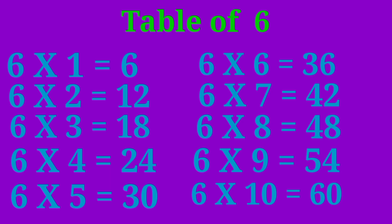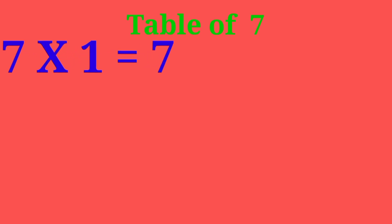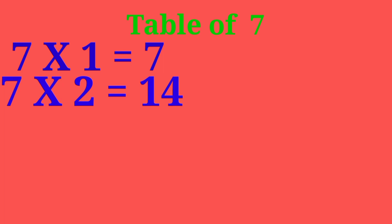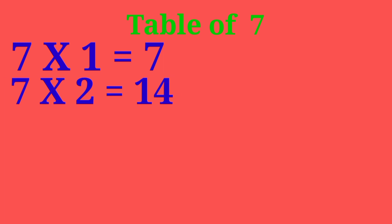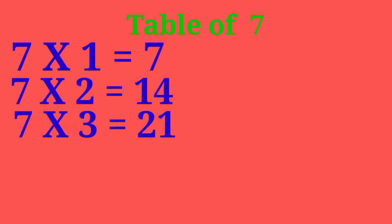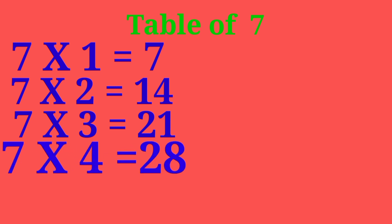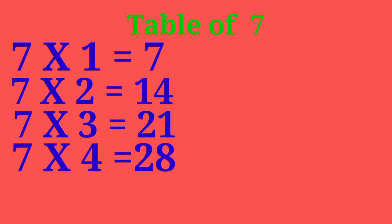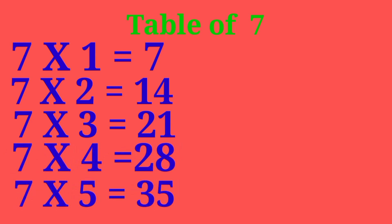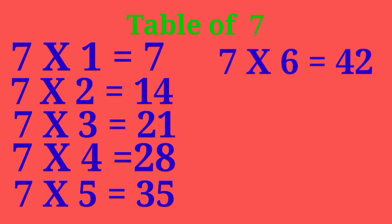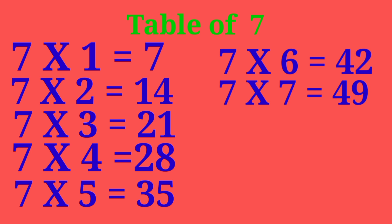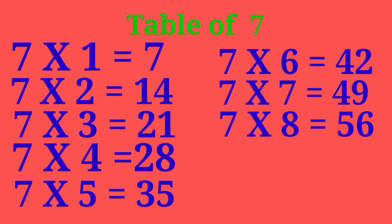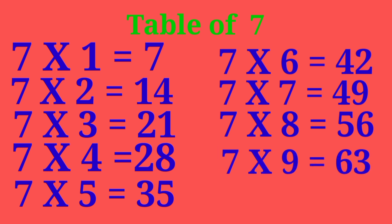Table of 7. 7-1 are 7, 7-2 are 14, 7-3 are 21, 7-4 are 28, 7-5 are 35, 7-6 are 42, 7-7 are 49, 7-8 are 56, 7-9 are 63, 7-10 are 70.